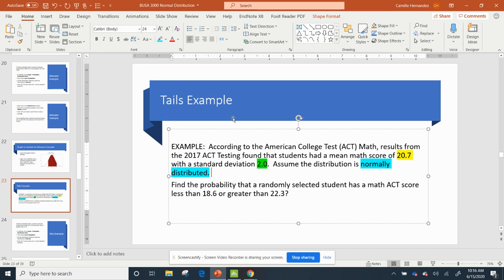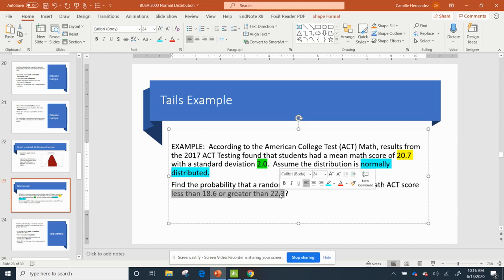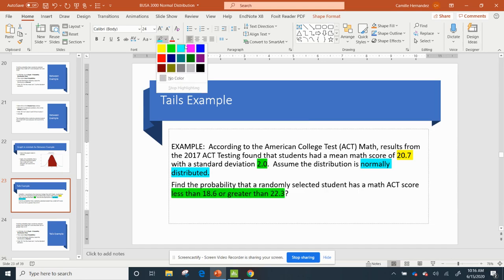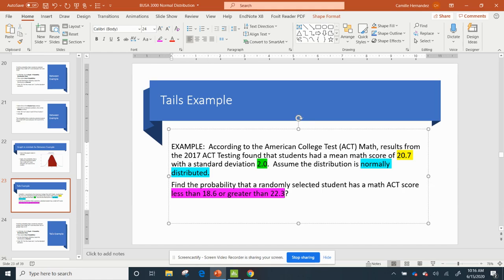Okay, so then I want to find the probability that a randomly selected student has a math ACT score less than 18.6 and greater than 22.3.